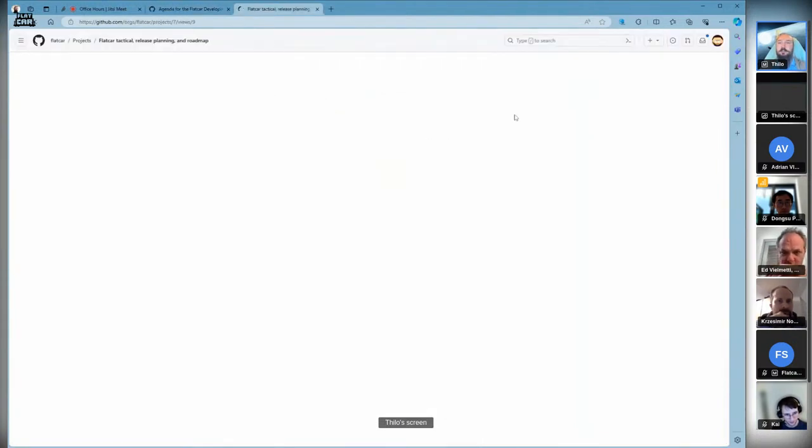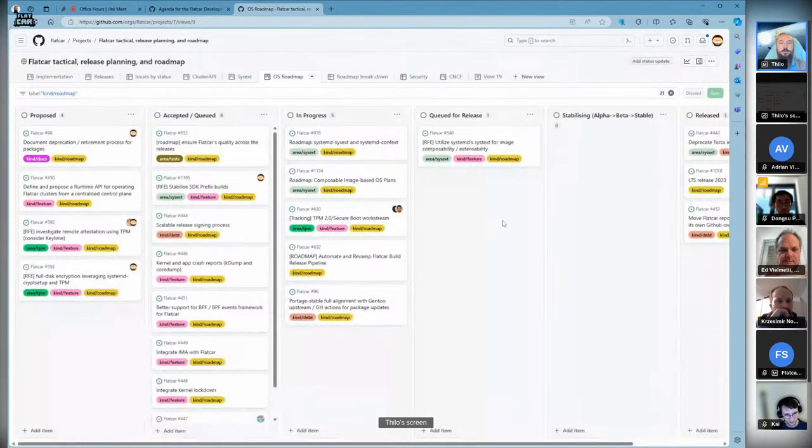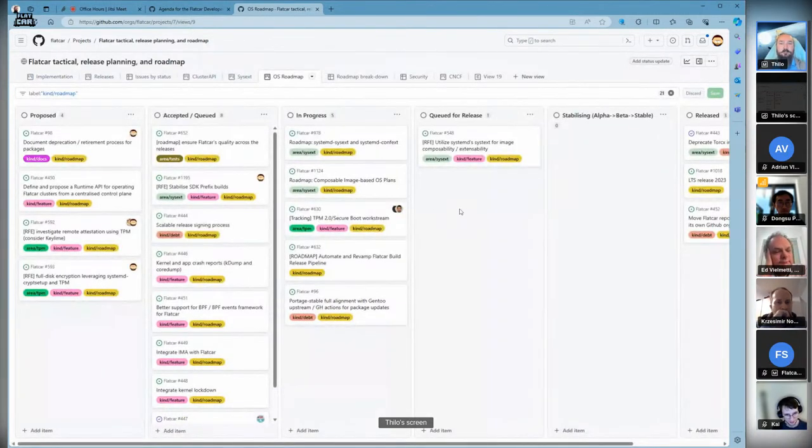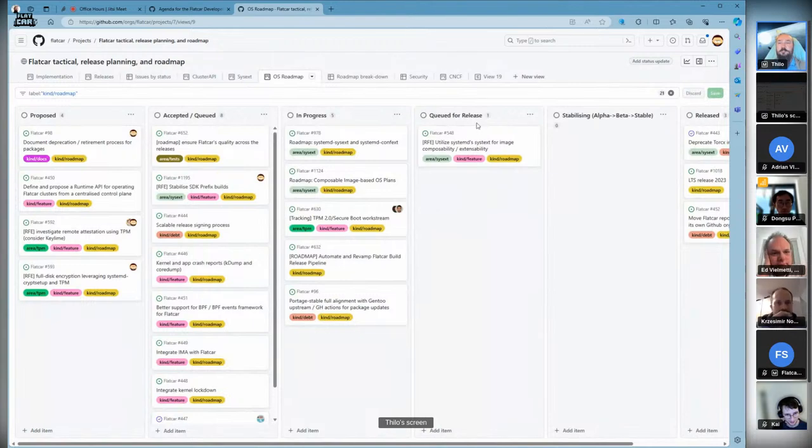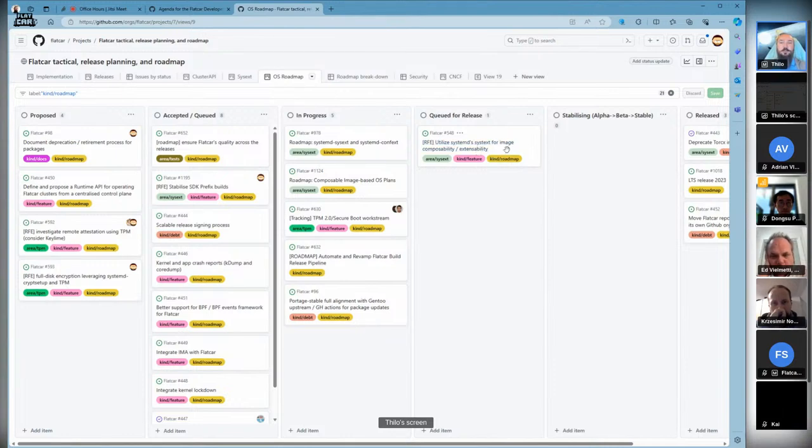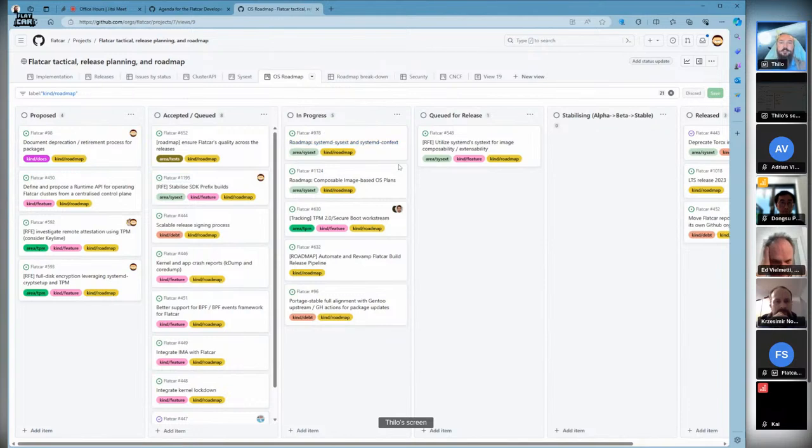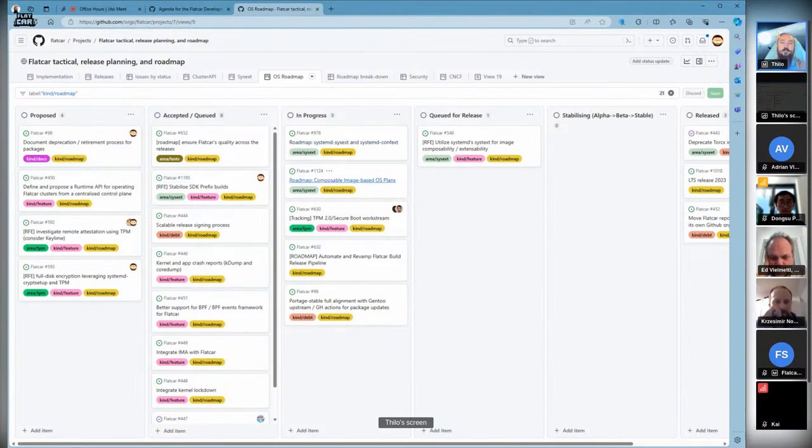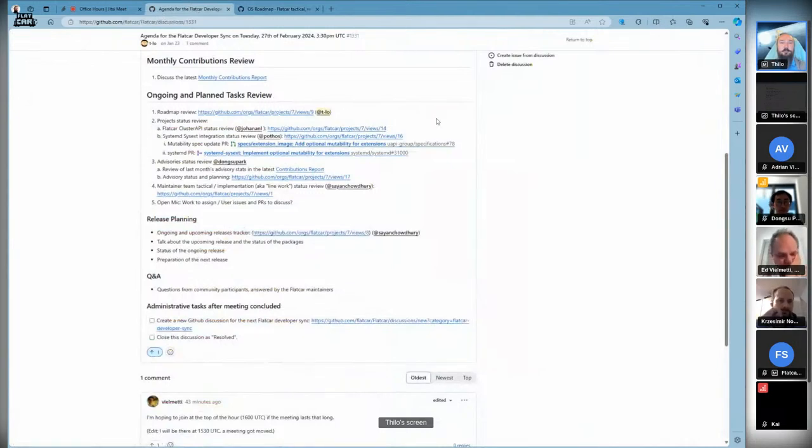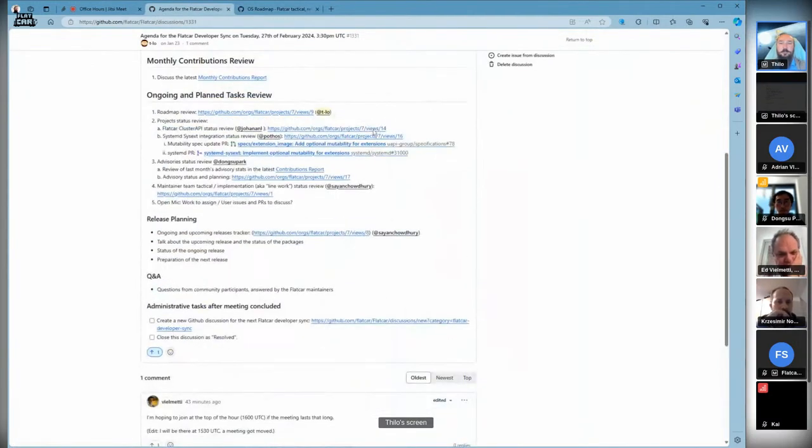Going over to the project status and looking at the roadmap board. Roadmap boards are usually boring because those are big issues and they rarely ever move. However, with the recent progress in sysext, we actually have the composability roadmap item queued for release. Systemd sysext and systemd confext are now in reach since upstream merged the mutability PR.